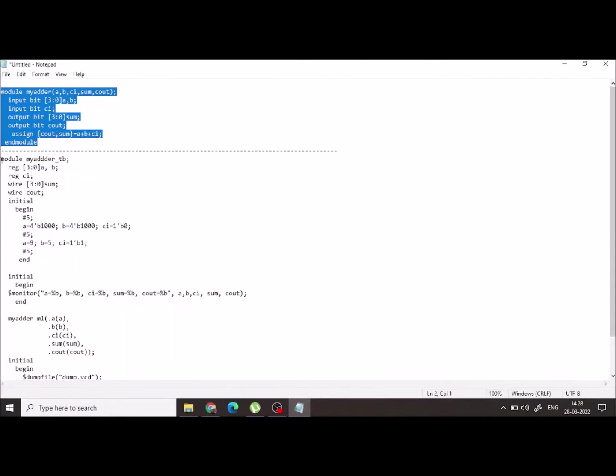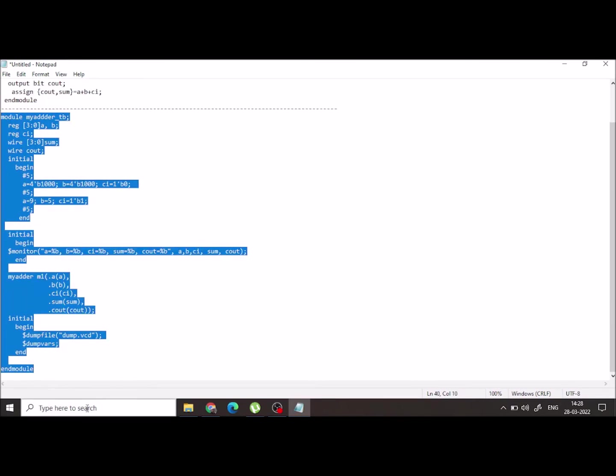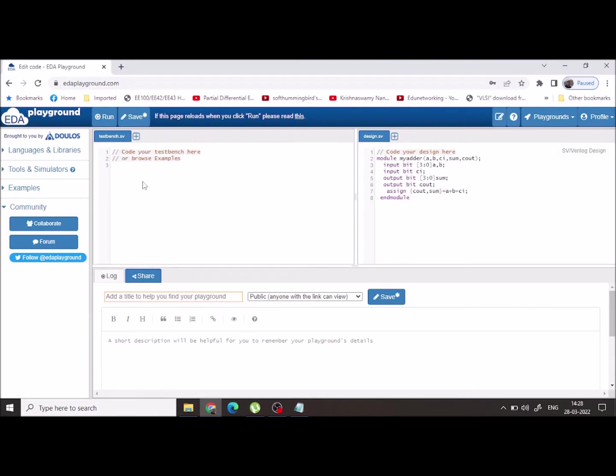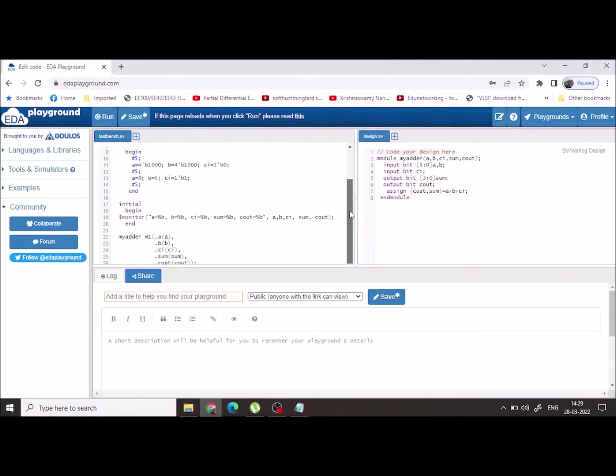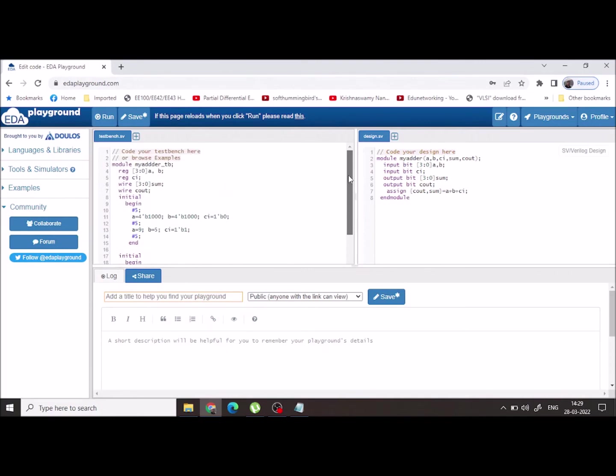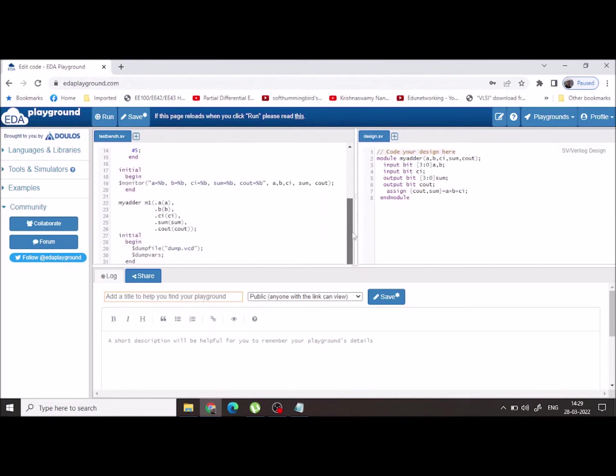The test bench program which I have already written. So I will just copy and paste this code here.